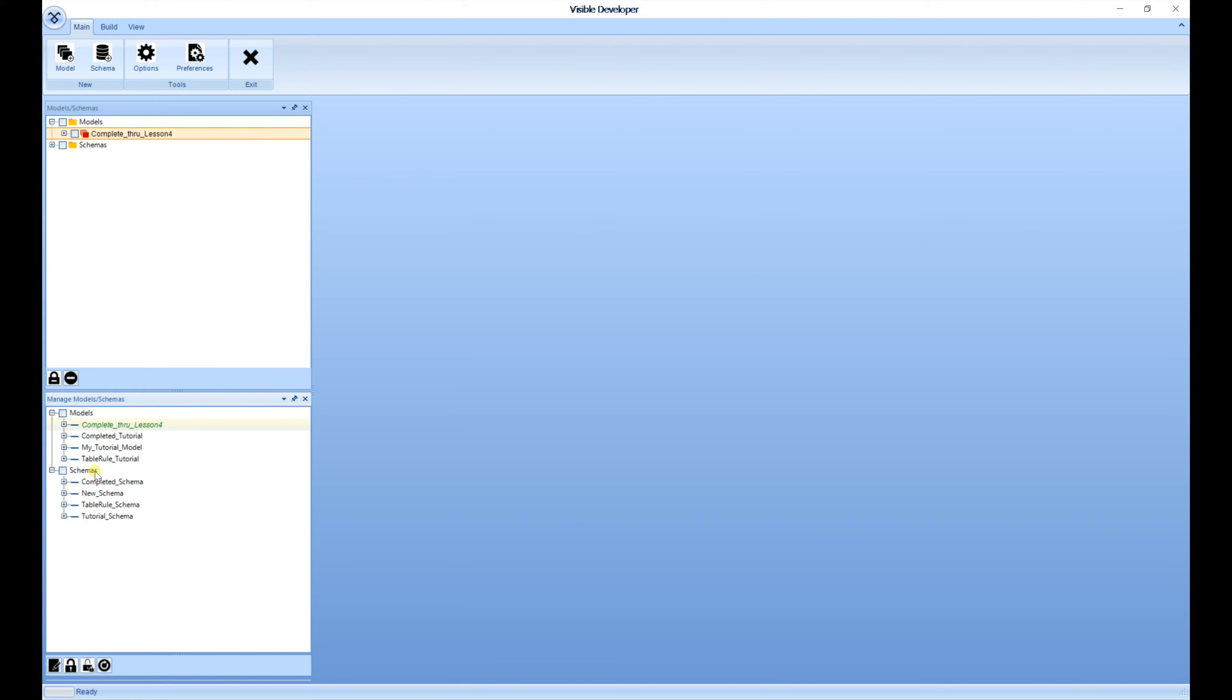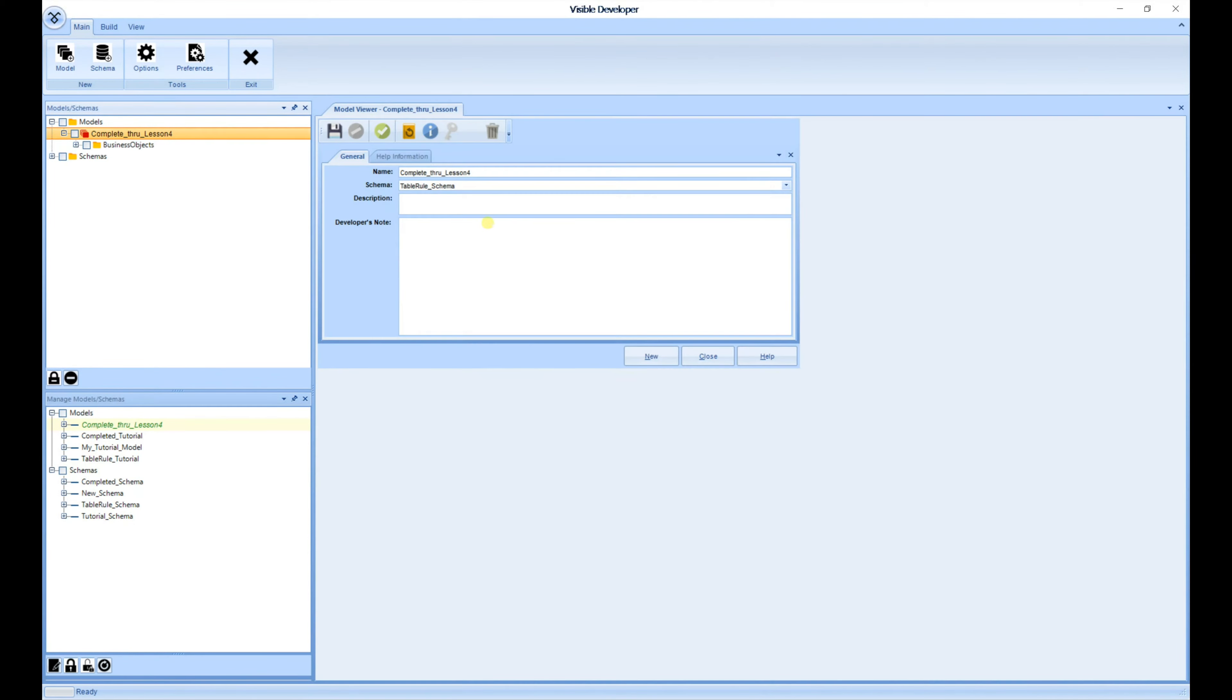Once the model has been checked out, you'll see it in the Models and Schema window above. Now we're going to take a look at the Model and Business Object windows, starting with the model. So we're going to double click the Complete through Lesson 4, and a new document window will appear.